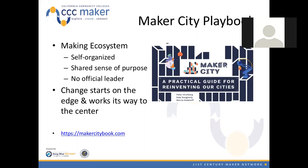I'd like to start with the Maker City Playbook, a book written by Dale Doherty, who is the lead advisor on the CCC Maker Advisory Committee, along with Peter Hirschberg and Marcia Koteoff. I highly recommend it — you can find it at makercitybook.com. In defining what a making ecosystem is, it's self-organized, meaning it doesn't have to be very formal. It can be self-organized with the people most interested in getting involved. People are united by a shared sense of purpose, and there's not necessarily an official leader.